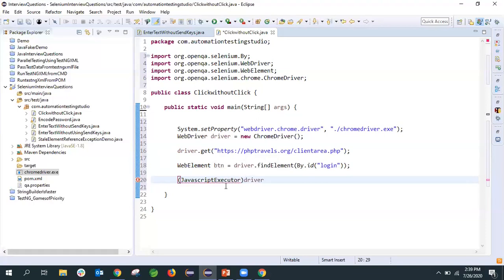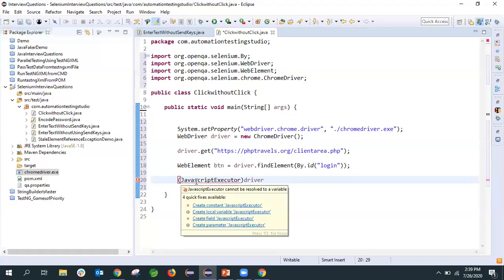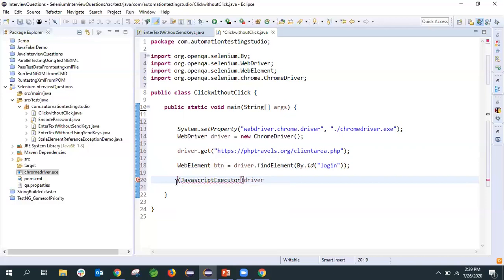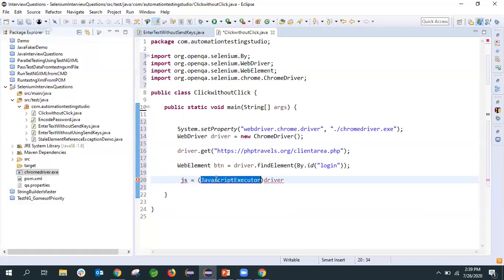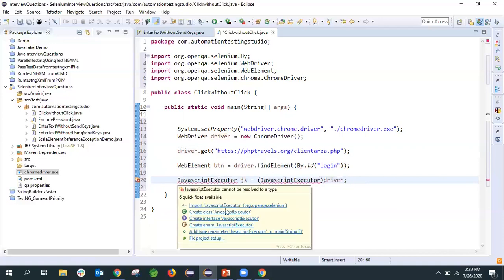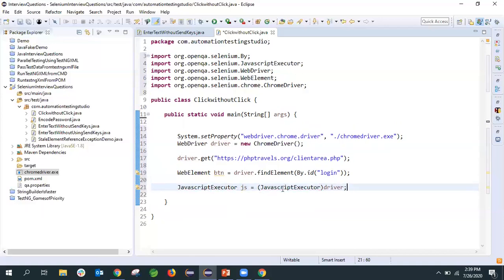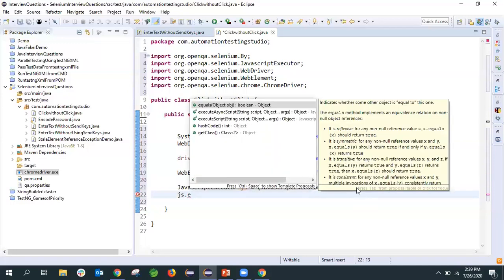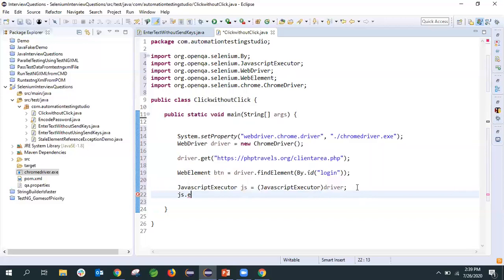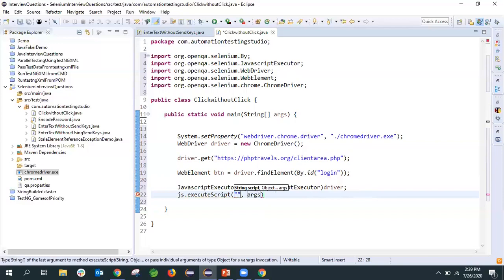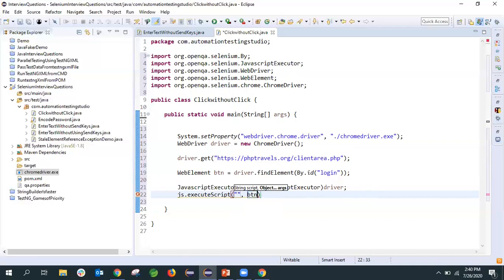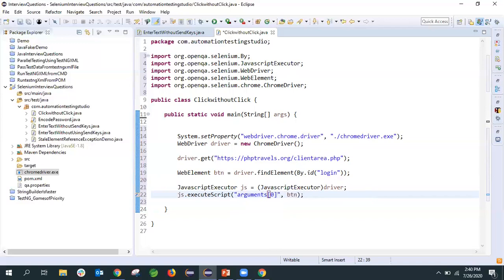I've type casted it to JavaScript executor type and assigned it a reference. Let's import JavaScript executor here. We have imported that. Now to execute any code on the browser, JavaScript code, you have to use this method executeScript. It's asking for two arguments - first is whatever script you want, and second is any arguments you want to pass. Our argument is the button here and our script is simple. We have one argument, so we'll use arguments[0].click method.